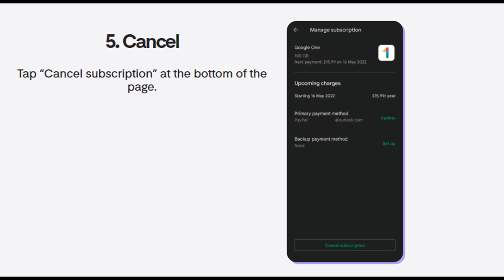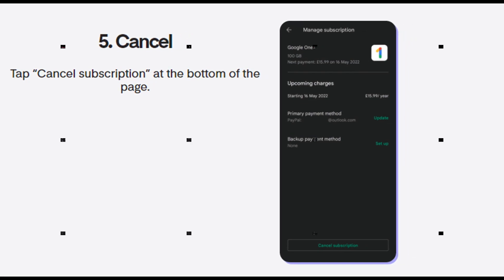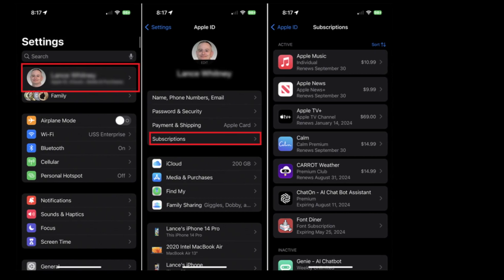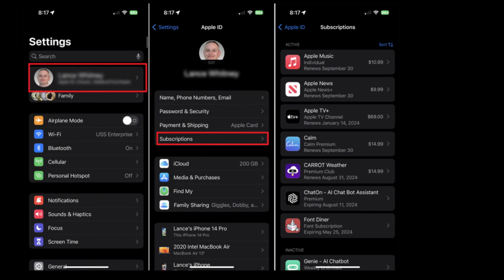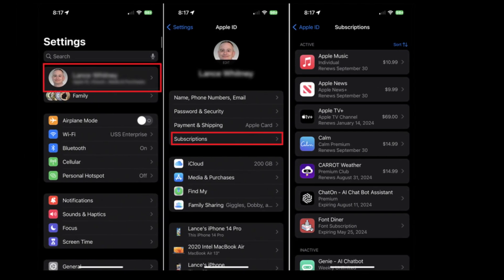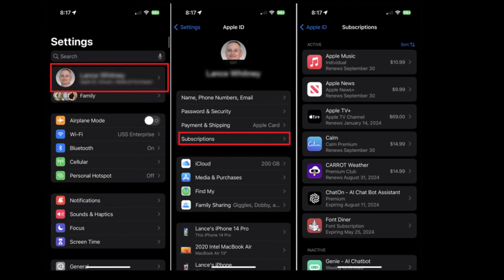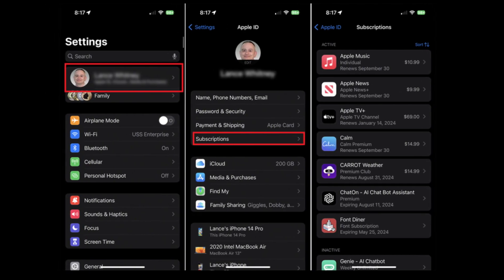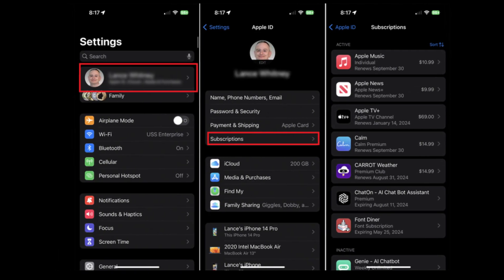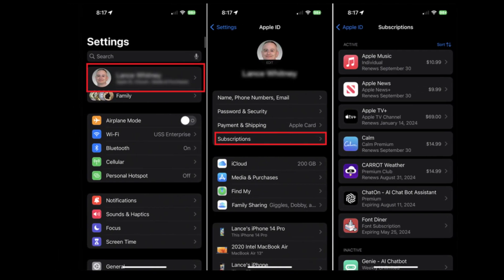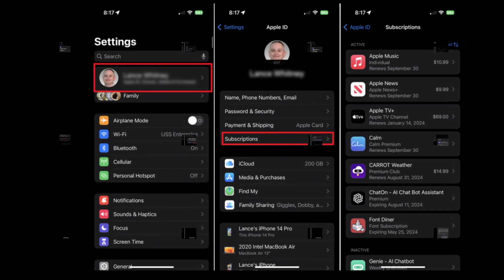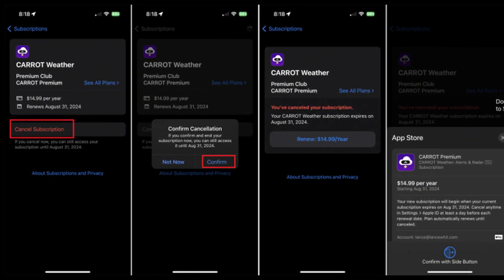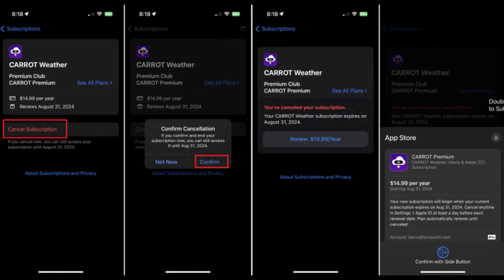Method 3: How to cancel LinkedIn Premium via Apple. Open the Settings application on your device. Tap on your name and log into your Apple ID. Go to the Subscription section and choose your LinkedIn Premium subscription plan. Tap on Cancel Subscription and confirm the procedure.